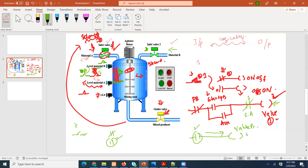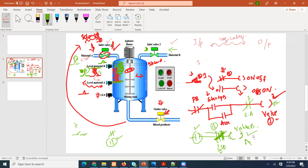Valve B is going to open when level sensor A is actuated, but when should it close? It should close when the level of material B is reached. Since sensor B is normally open, if you use the normally closed instruction here — pay close attention, this can make things easier. When sensor B closes, it becomes one, so valve B closes.